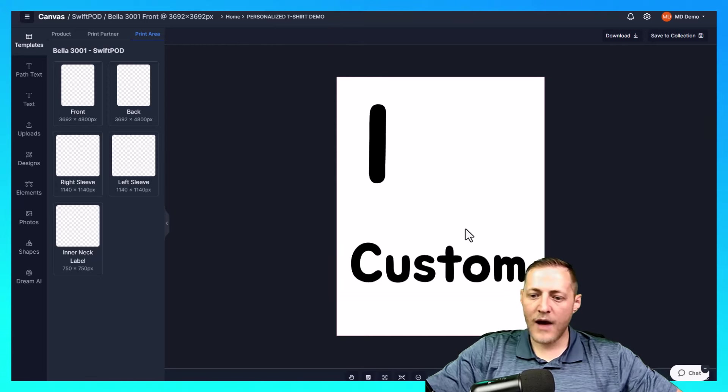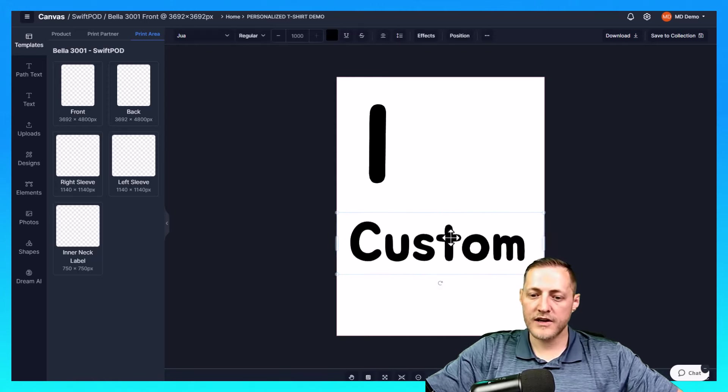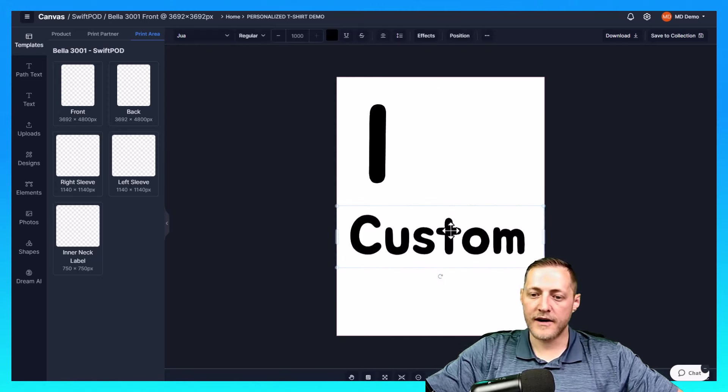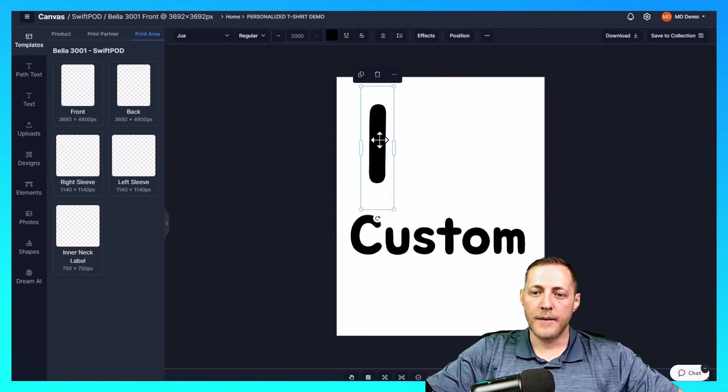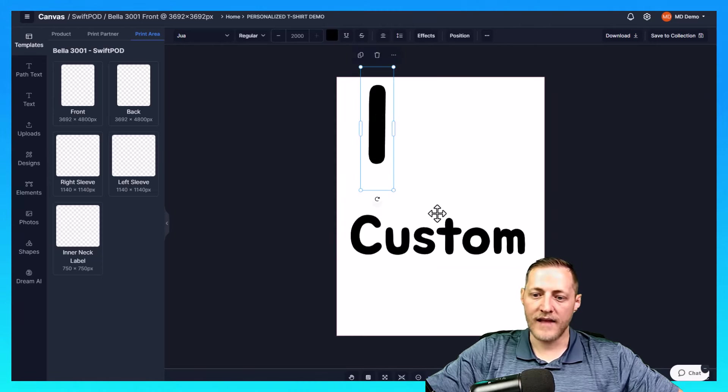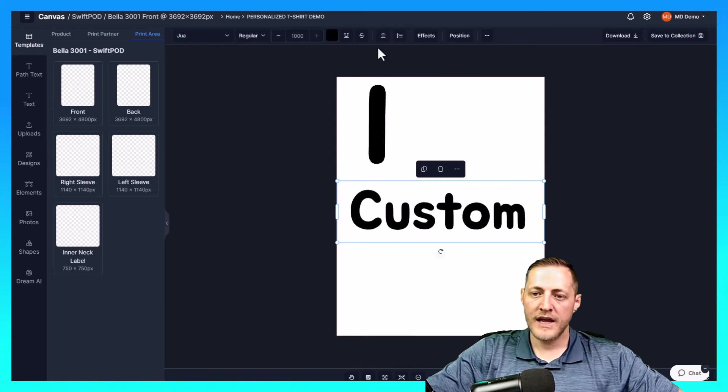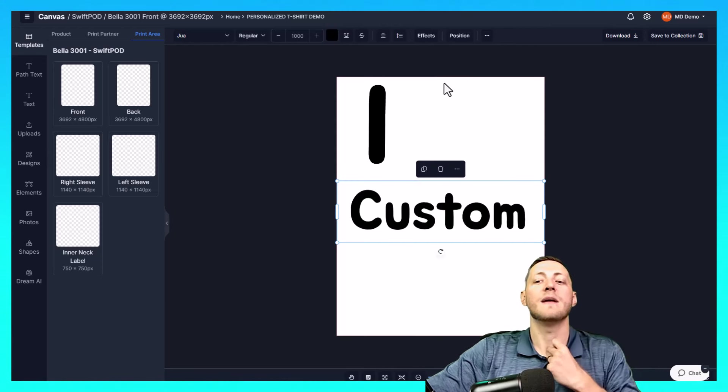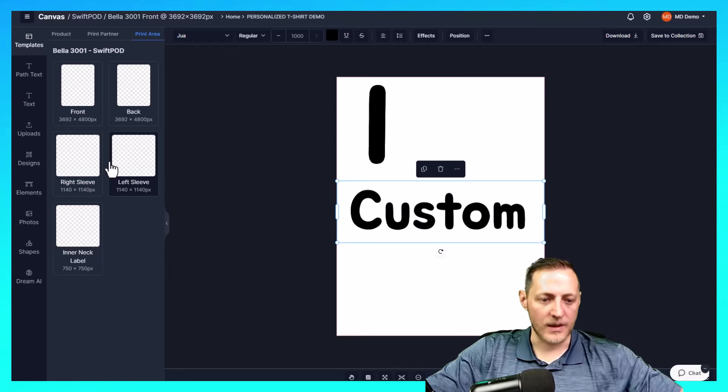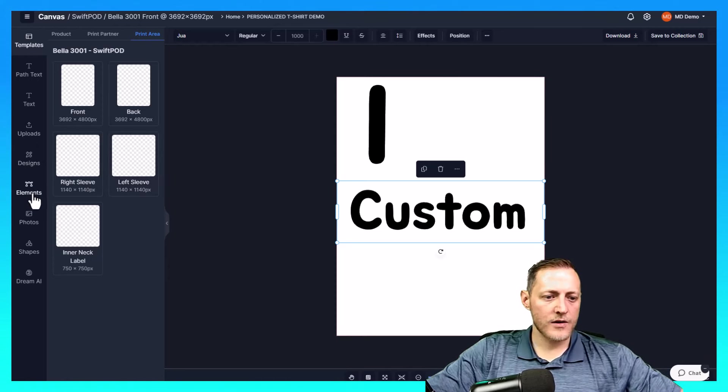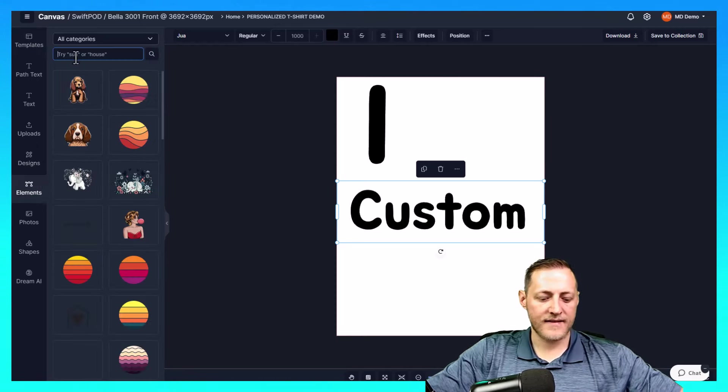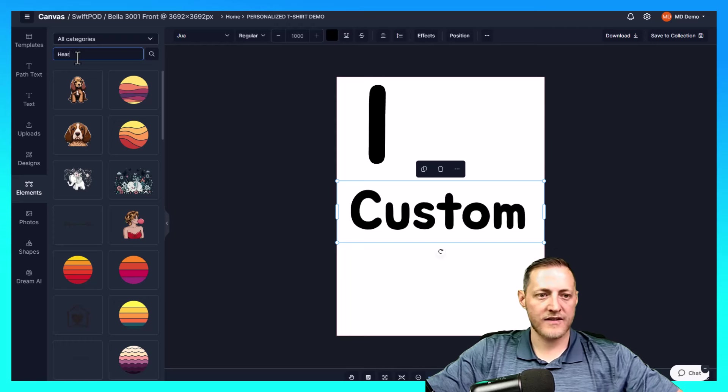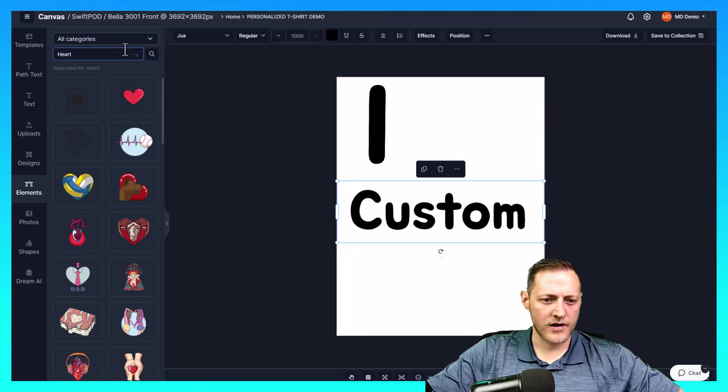And then now we just basically need to make it look good and add our heart as an element. Anytime I'm doing any t-shirt designs, I like to put them towards the top here and only leave just a little bit of padding between the neck and where the design is going to be. So we'll go ahead and go to elements over here on the left hand side. And I'm just going to search for a heart. We'll see what we have in our library.